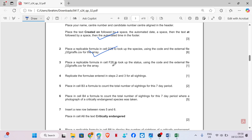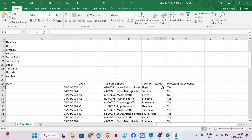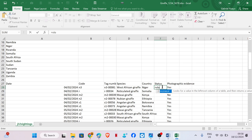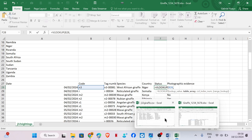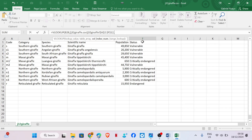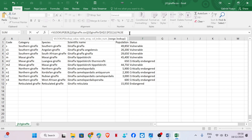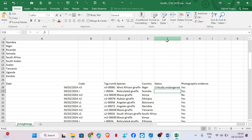Place a replicable formula in cell F28 to look up the status using the code and the external file giraffe. In F28, we still use the code to find the data for status. Equal VLOOKUP, lookup value, our table array is from code to status, comma, status is in column 6 so column index is 6, comma, exact match, close bracket. Double-click to drag down the formula.